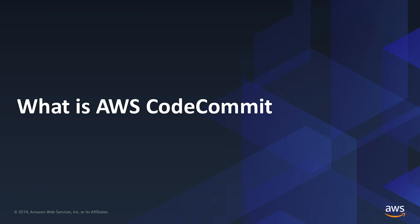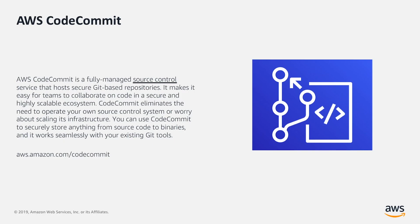What is CodeCommit? AWS CodeCommit is a fully managed source control service that hosts secure Git-based repositories. It makes it easy for teams to collaborate on code in a secure and highly scalable ecosystem.